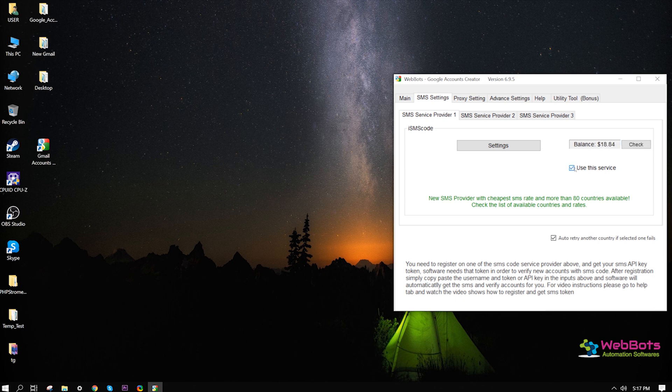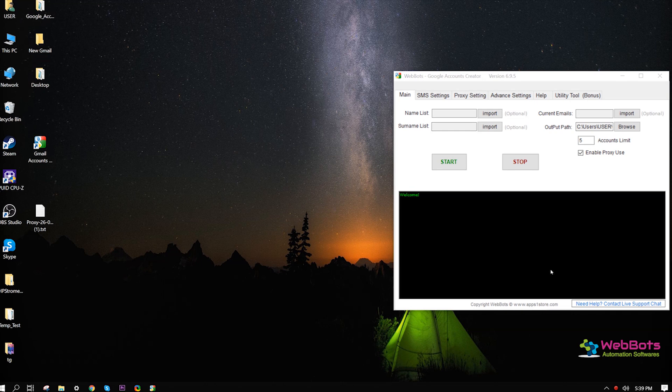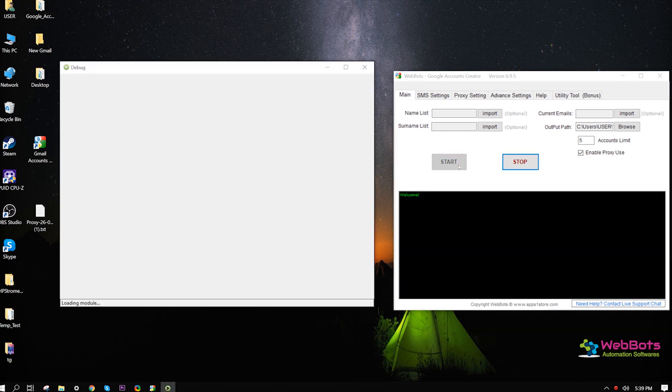Now, select the provider to use, then get back to the main tab. We're ready — hit the start button.